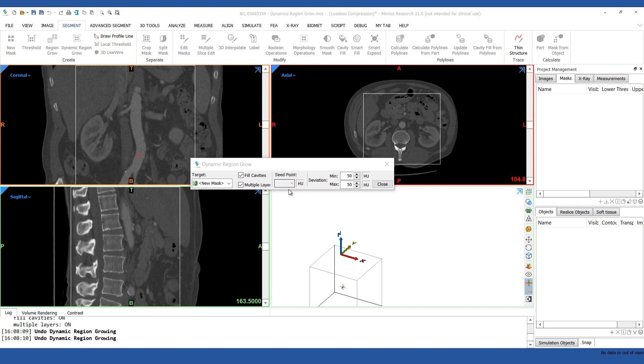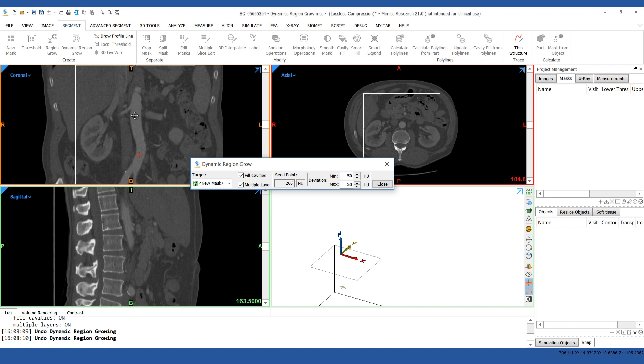You can see that as you move your cursor around, the seed point value changes based on what pixel value your cursor is currently over. Once you choose the seed point, it is going to grow out to any of the connected voxels that are within the deviation of the chosen intensity value. Let's go ahead and just left click in the middle of the aorta.